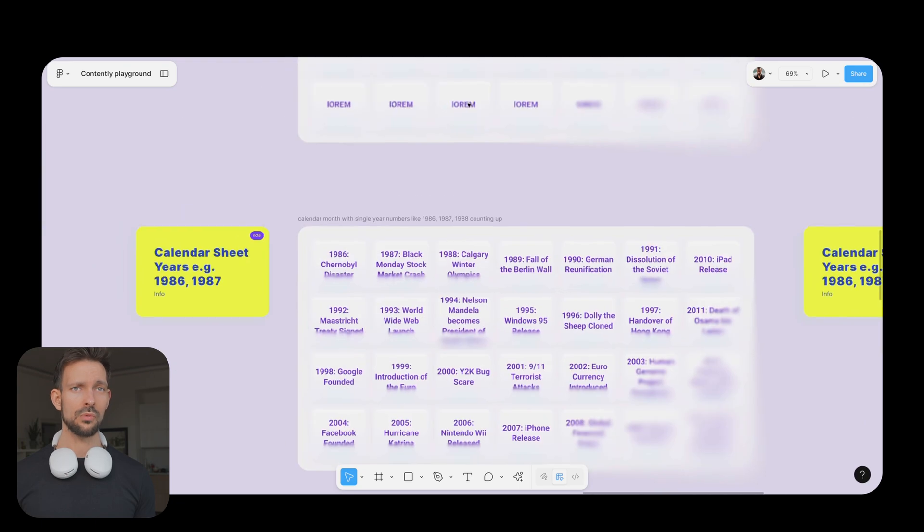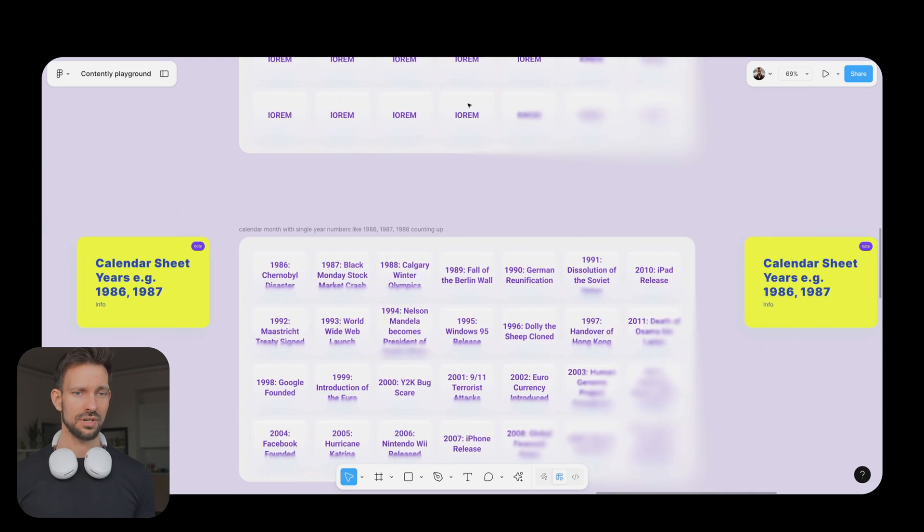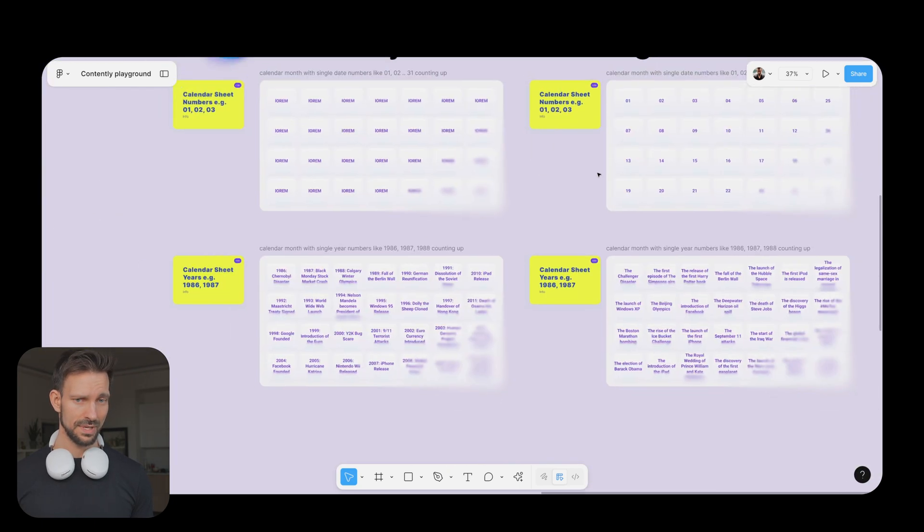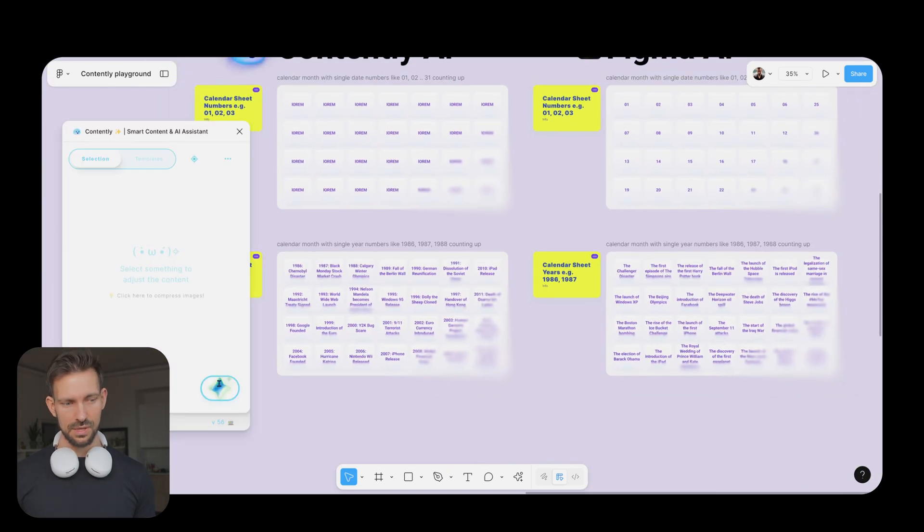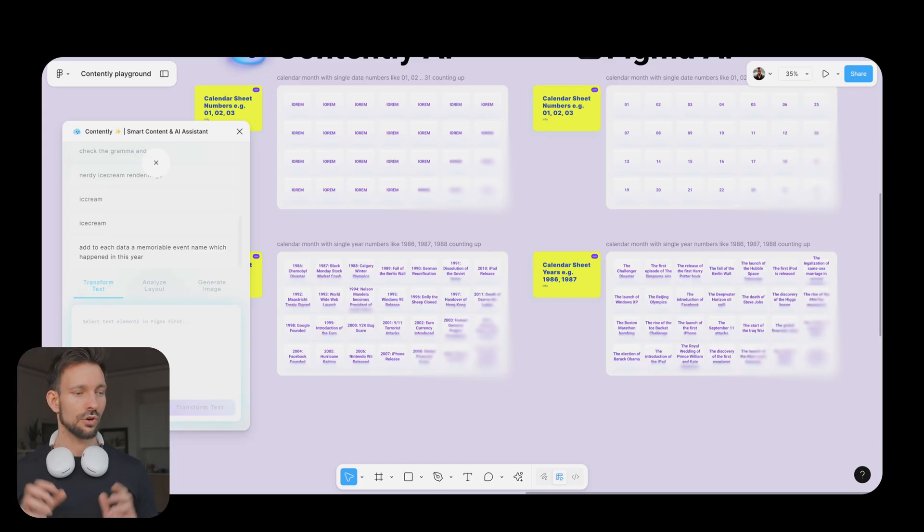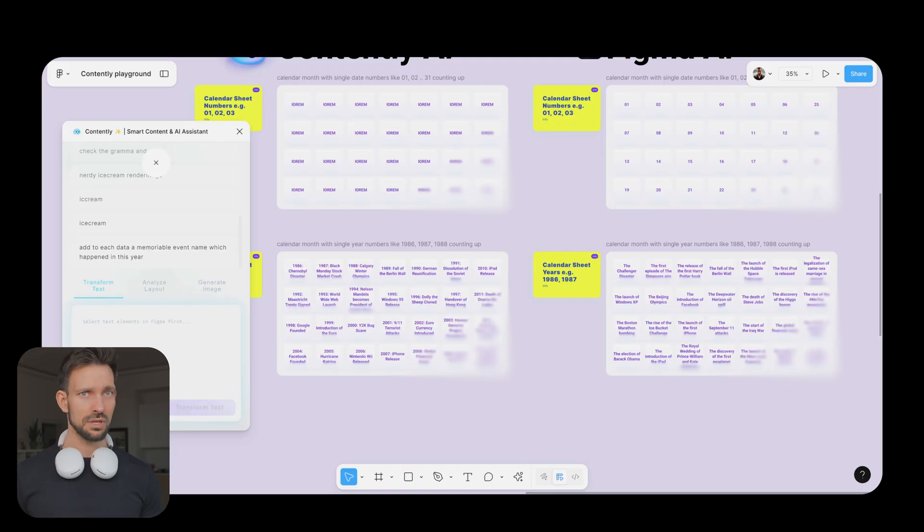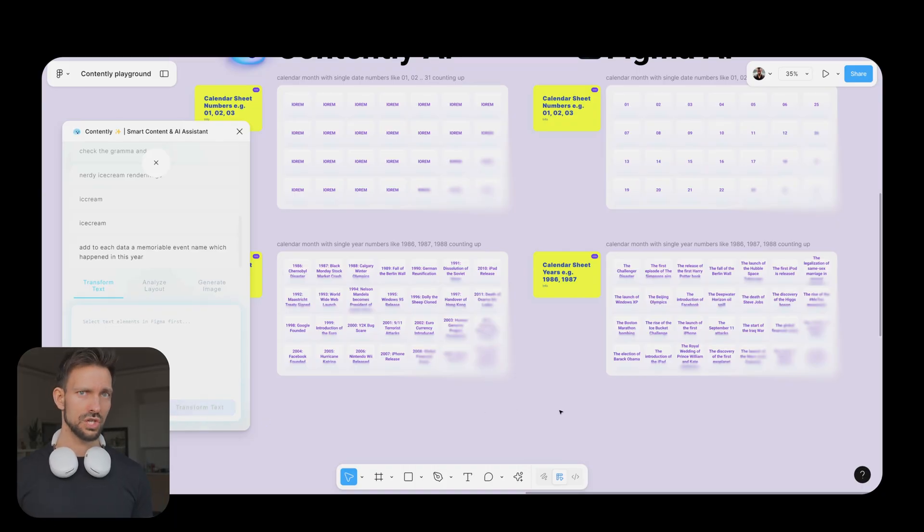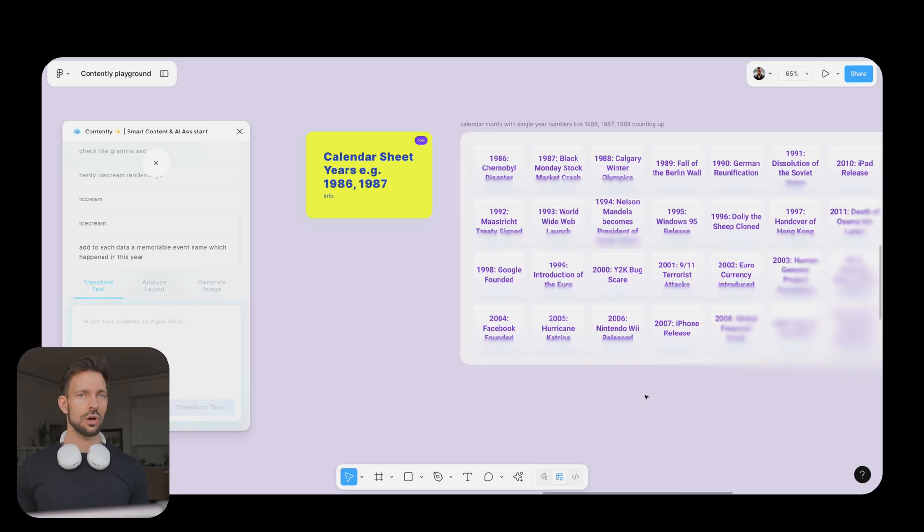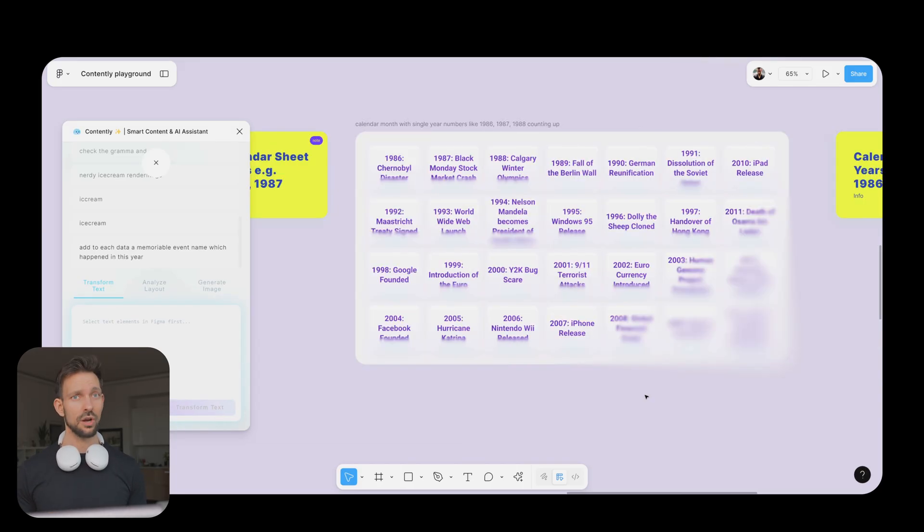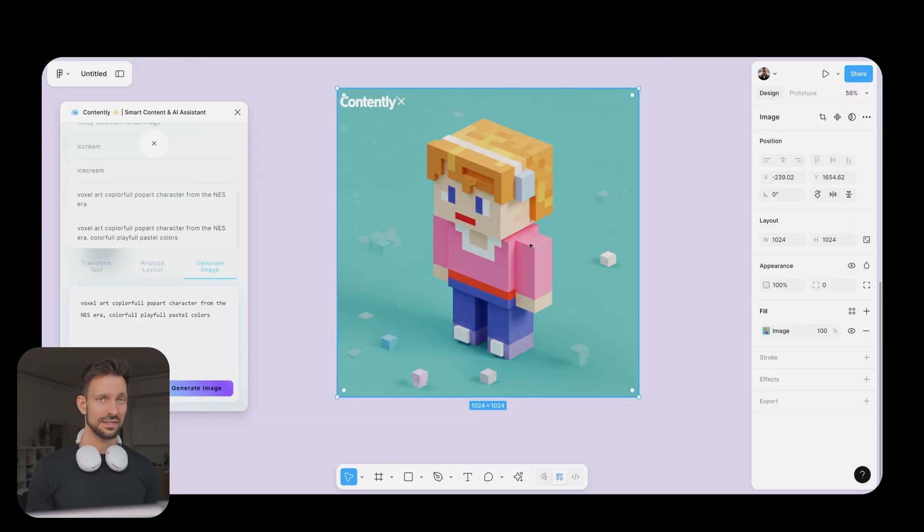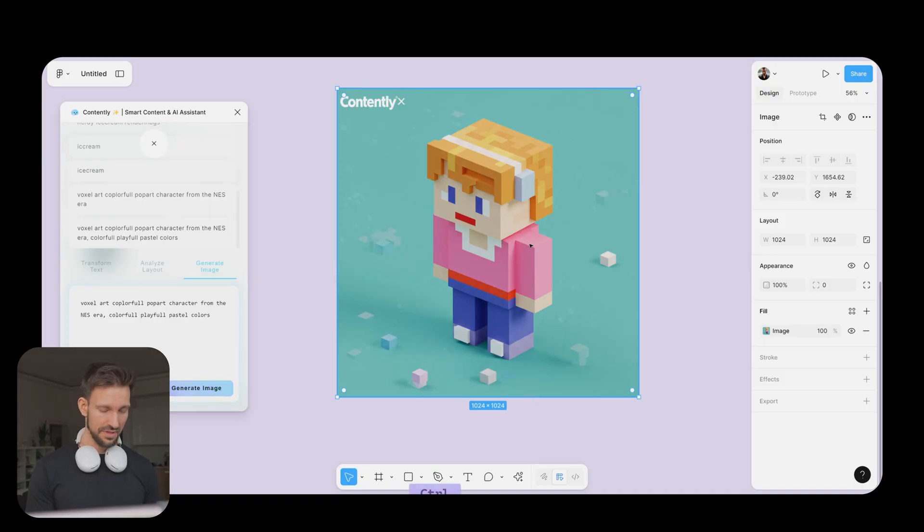And here we are with what Contently can do better than Figma. You are able to choose your AI provider. You can choose the best provider for the job. In our case we choose Google Gemini as it is the most advanced model yet, while the Figma you stuck with a GPT here. In Contently you can use your own API keys, which also enables you to use the models you want to use.